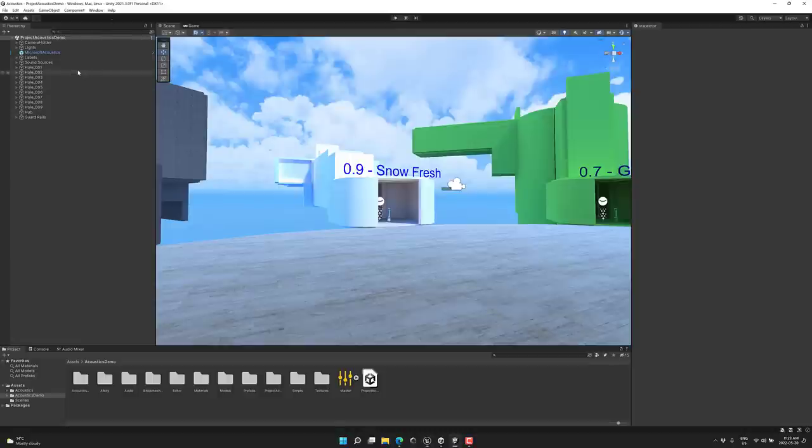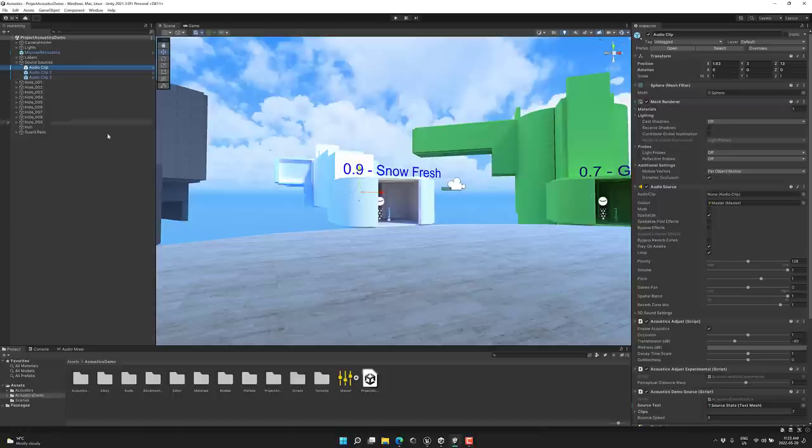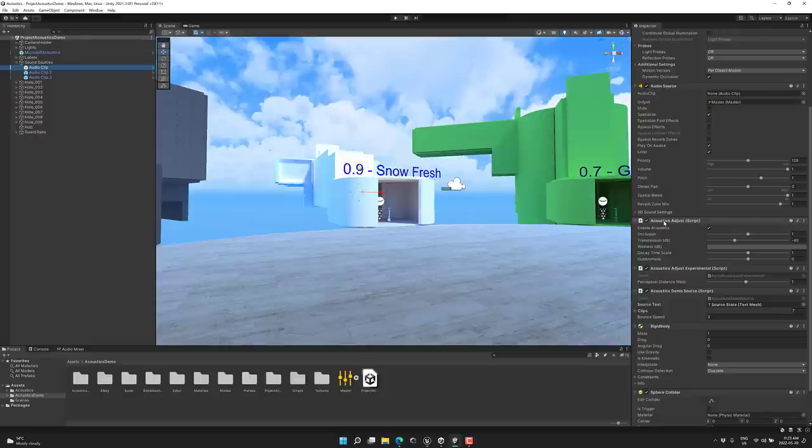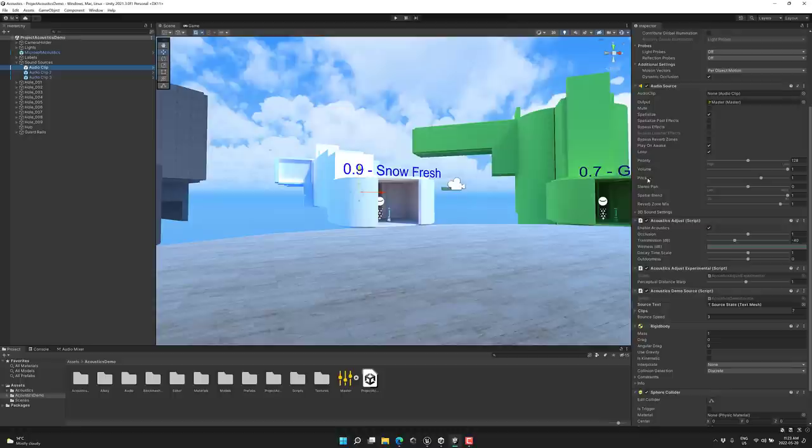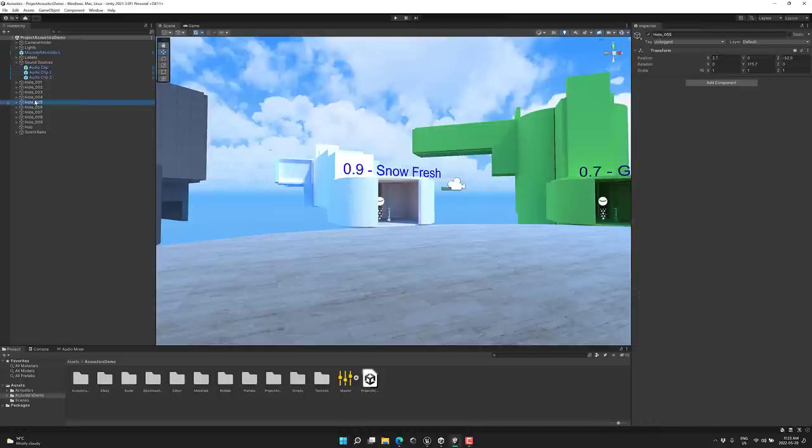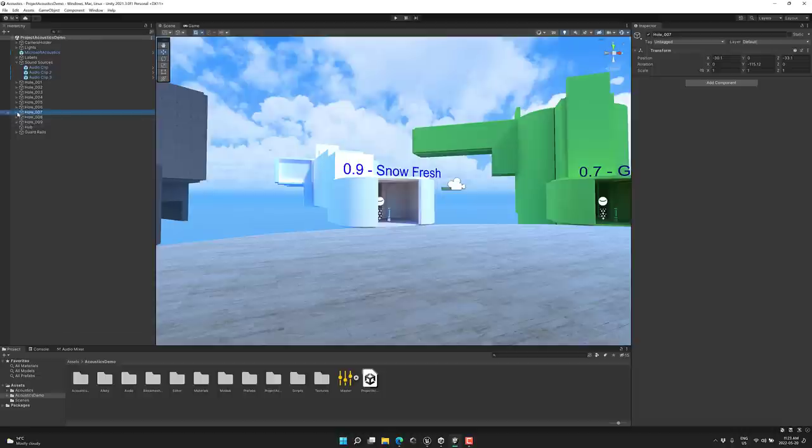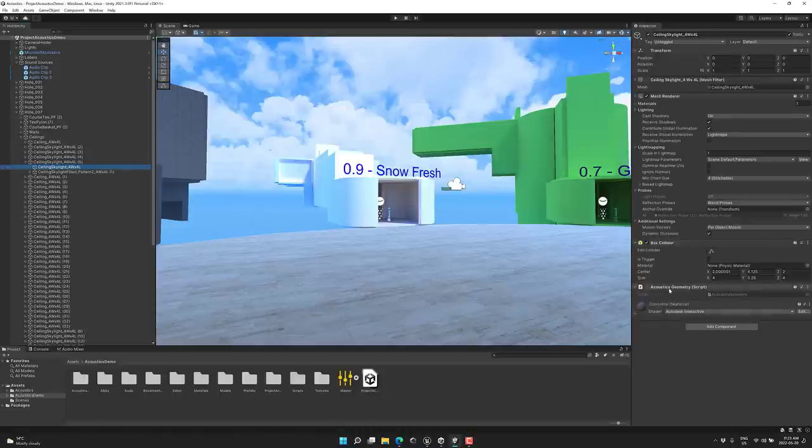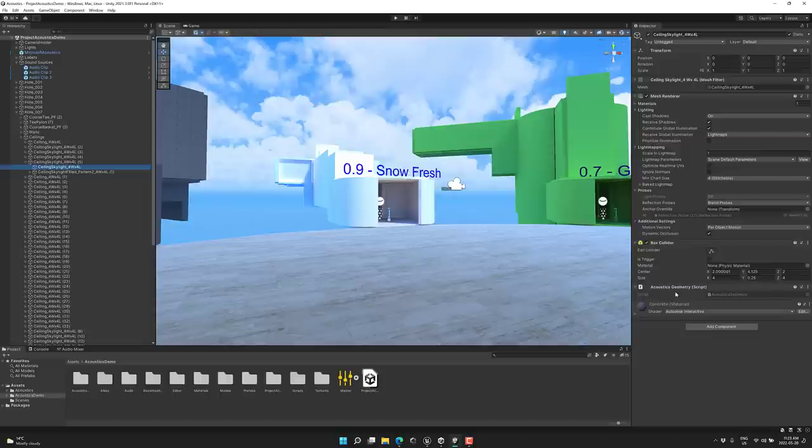First off, you have your sound sources. So sound sources, we've got the three different audio clips you can play, the voice, the music, and so on. Well, what you'll see here is for each one of these, there's a couple of scripts attached. So in this case, you add an acoustics adjust script for the acoustics adjust experimental and demo source. These are what tag it as being a sound source as part of the equation. And then you're going to notice we have all these different level areas. Well, they have acoustics objects attached to them. So let's go ahead and find ceilings, ceiling tile, and let's pick one of these. And you're going to notice it has an acoustics geometry script attached. Anything with this tag attached will be part of the simulation. So that's really all you need to do on this side.